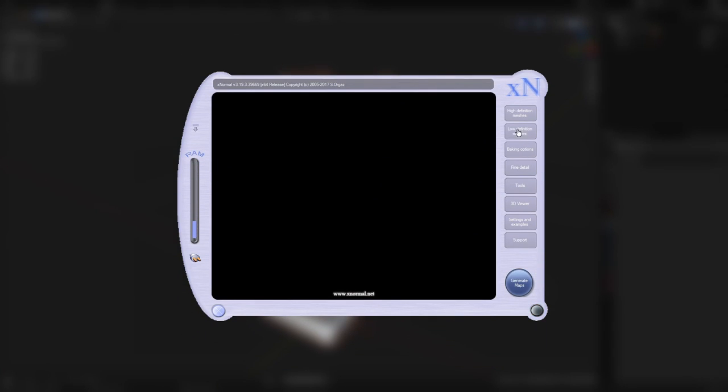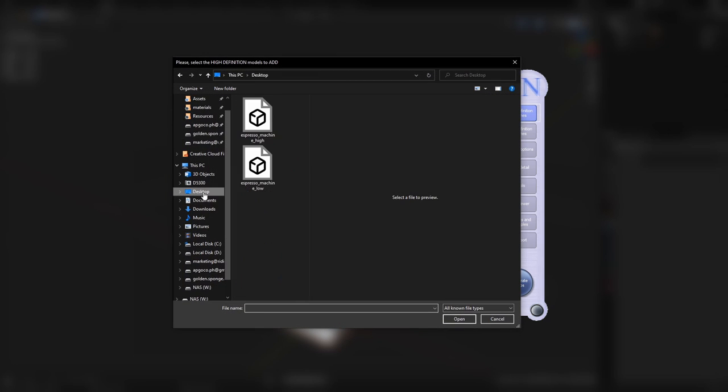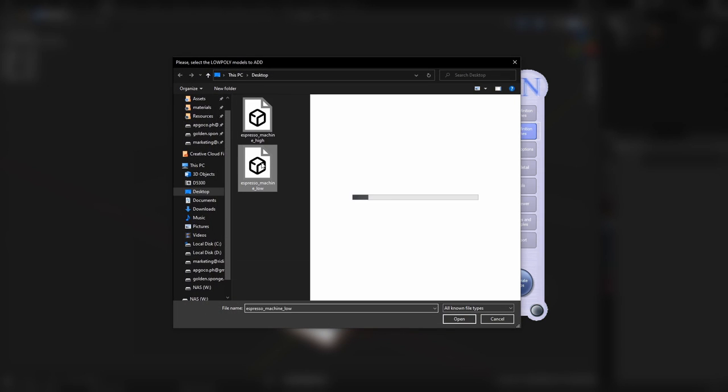To bake these inside X-Normal, click on High Definition Meshes, right-click, Add Meshes, then select your high poly.